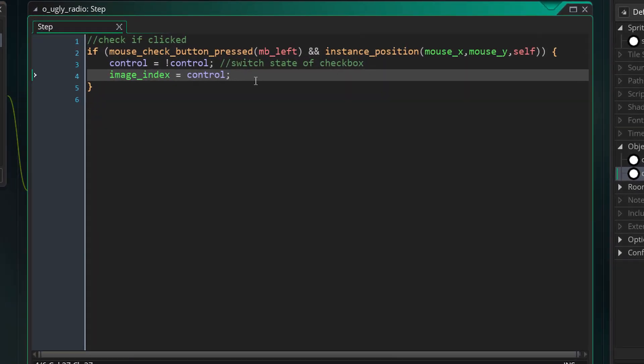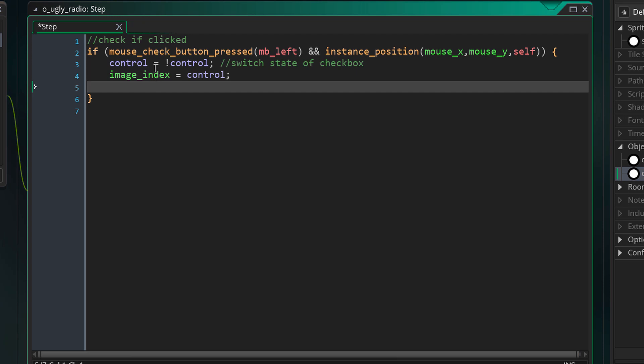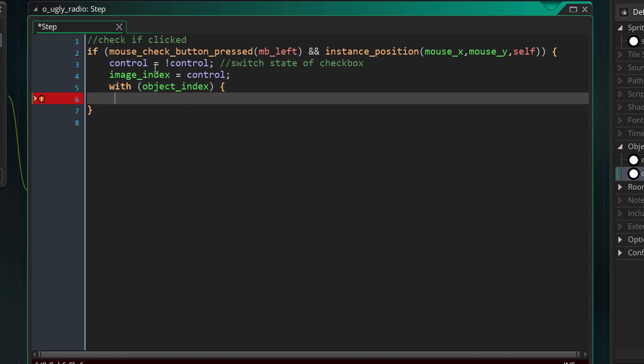And within the step event of this I want to create some code here. So I'm going to do a with statement. With object_index - so with every object of ugly_radio. I'm going to check if it's not myself, so it's not the one that it's calling, not the one that has been clicked.